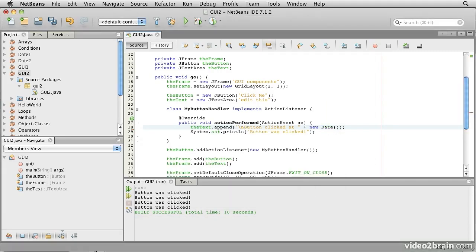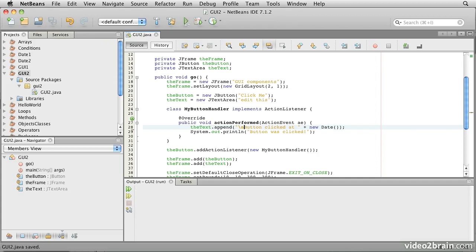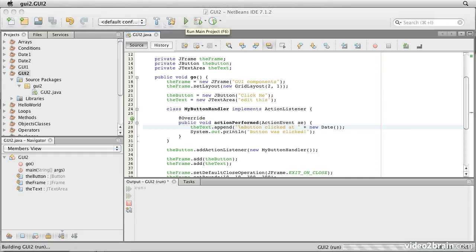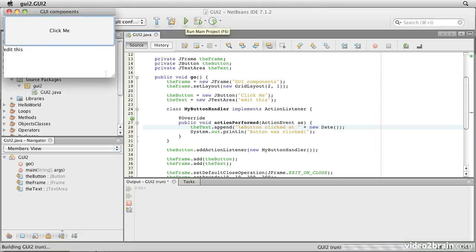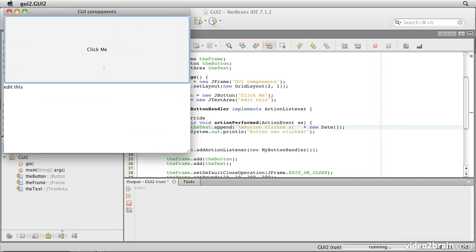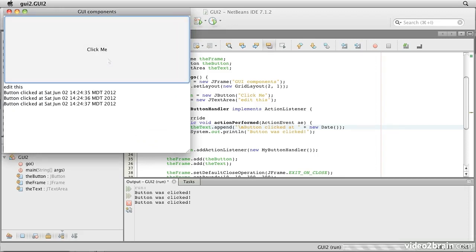So now, if we save that and run it, let's make the window a little bigger. And each time we click it, we'll see that we get a message appended to the text that says button clicked at and the timestamp.